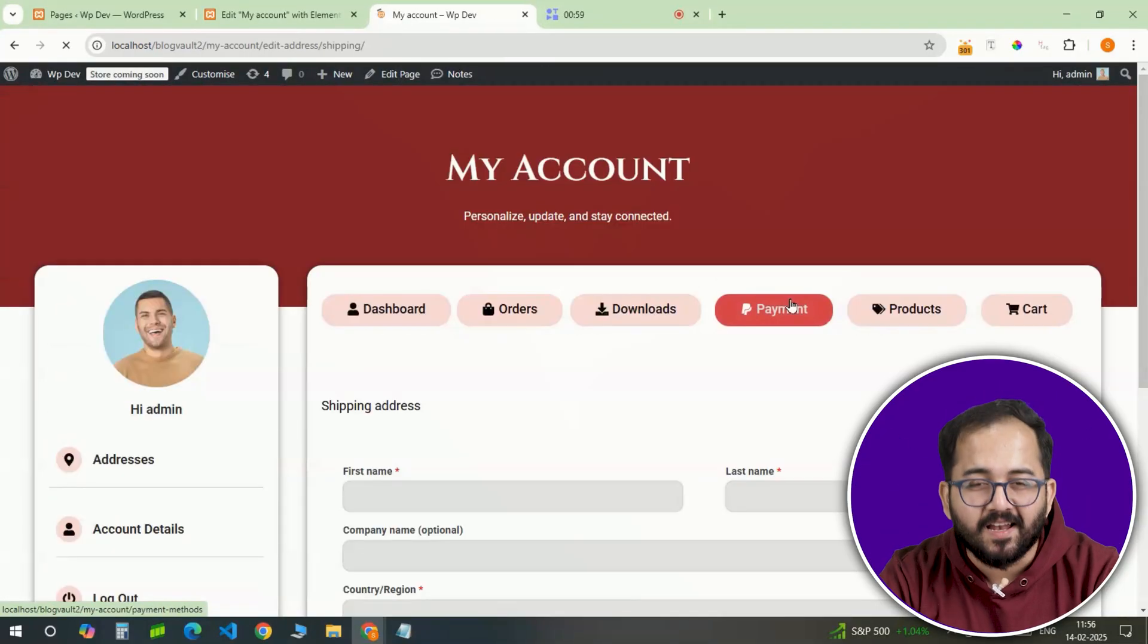That's it. The WooCommerce my account page is fully customized and looks far better than before. Comment below if you have any questions and I'll help you out. Click this video if you want to triple your site speed in just one minute. You're really gonna thank me for this. So, click here and I'll see you there.